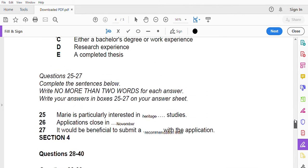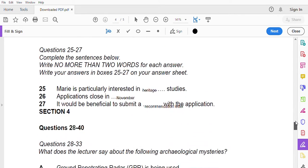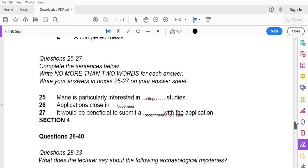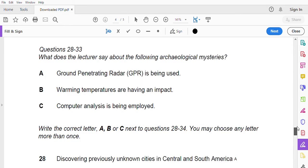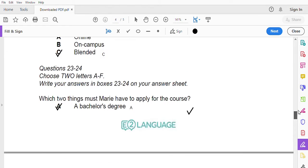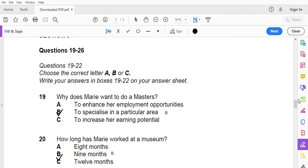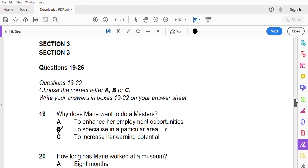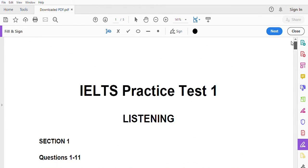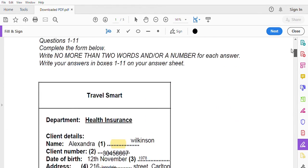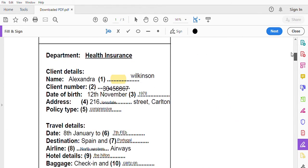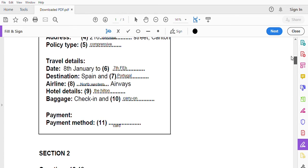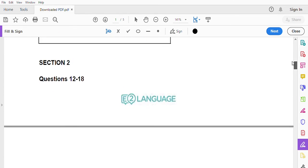This is the end of the listening section of the test. You now have 10 minutes to transfer your answers onto your answer sheet. So this is our listening test. So we have done all the questions, almost. So here all the questions are correct.